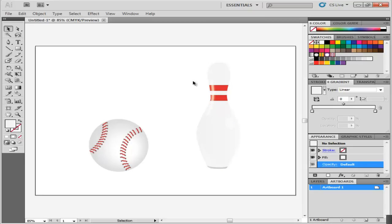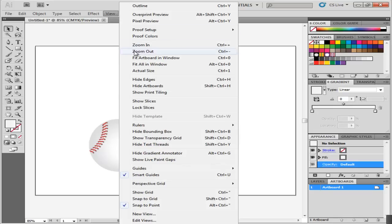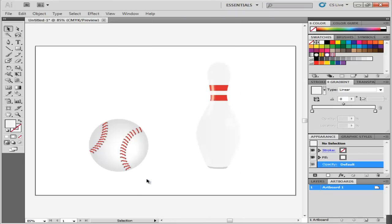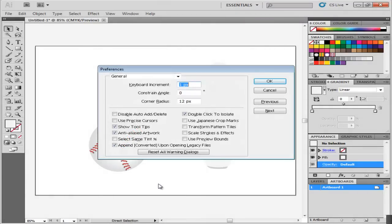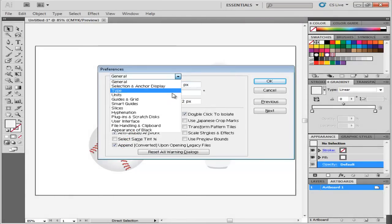To turn them off, go to the View menu, drop down to Smart Guides and unclick the option. To change the settings of the Smart Guides, go to the Preferences panel and from the drop down menu, go to the Smart Guides options.